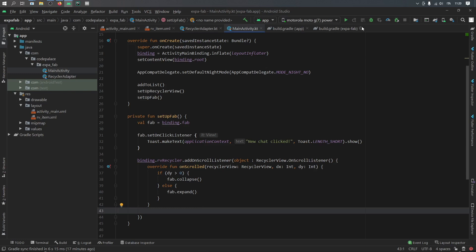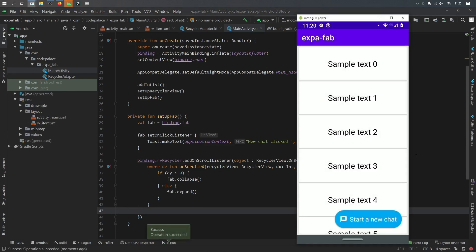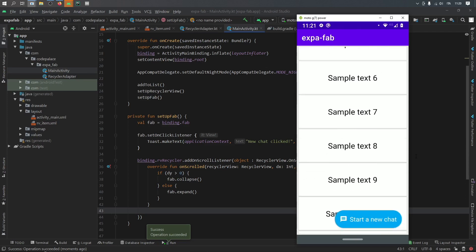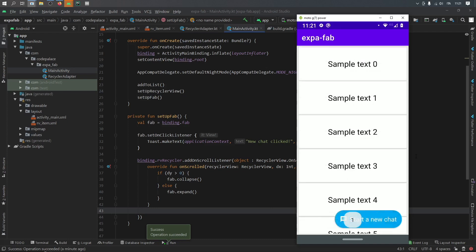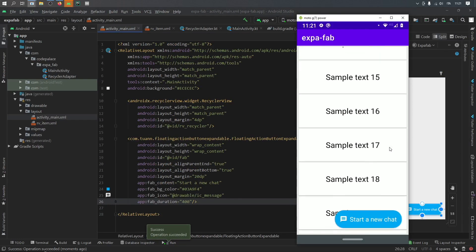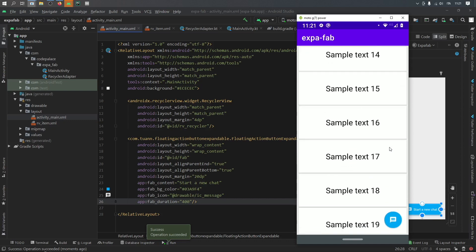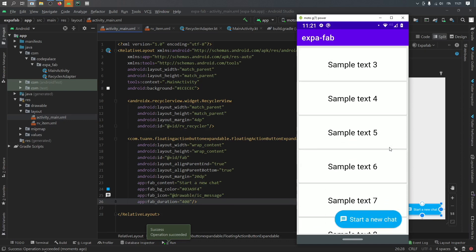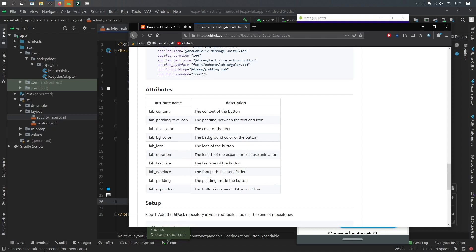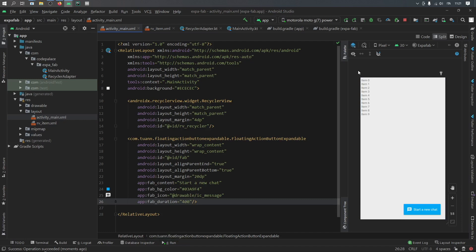Let's click Run and test if it responds to scroll events. As you can see, scrolling down minimizes the FAB and scrolling up expands it. Clicking it gives a toast message; clicking a random item shows its index. Going back to activity_main, changing the fab duration to 400 makes the animation much smoother. There's a lot of customization available — check the GitHub page for attributes like duration, text size, and typeface. That's all for this tutorial — thanks for watching and I'll see you in the next video.